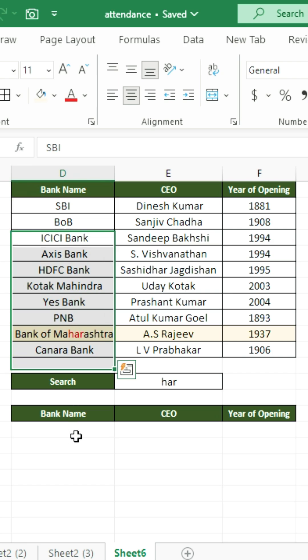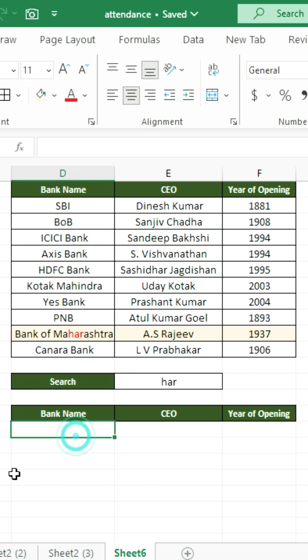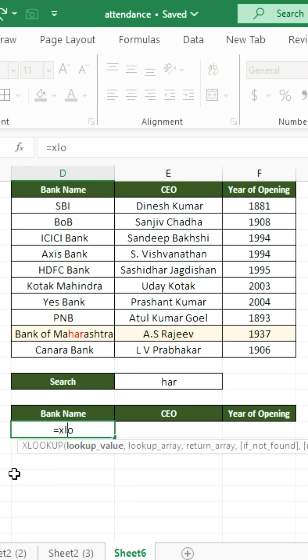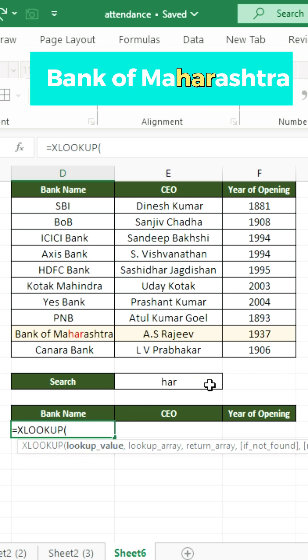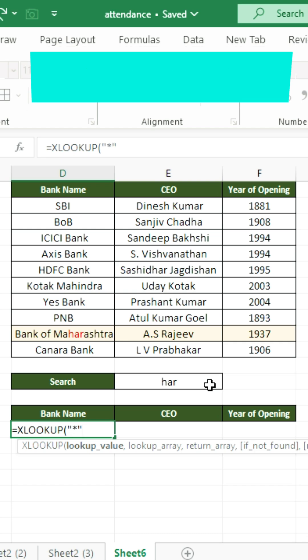We are going to use the XLOOKUP function. The lookup value — since the search word can be anywhere in the bank name — we are going to use asterisks under inverted commas before and after the search word, like this.